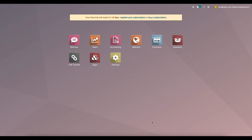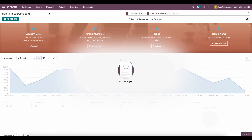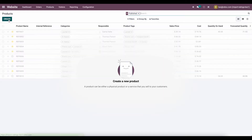In this video, I'm going to demonstrate how to import ratings for products on your e-commerce website inside of Odoo. So we have a brand new database here. The first thing I'm going to do is go to Website and create a couple of products.